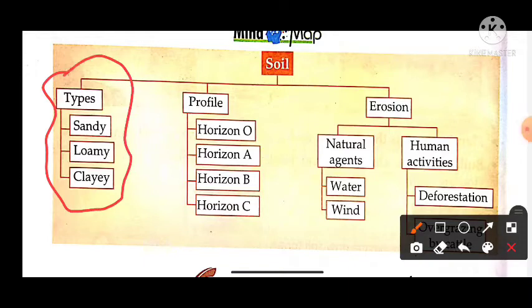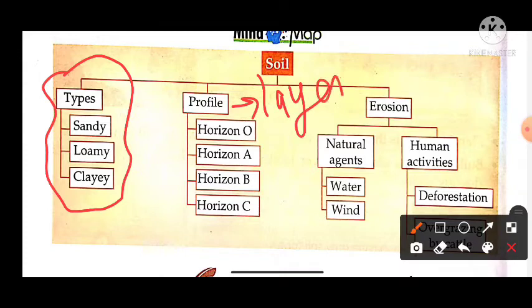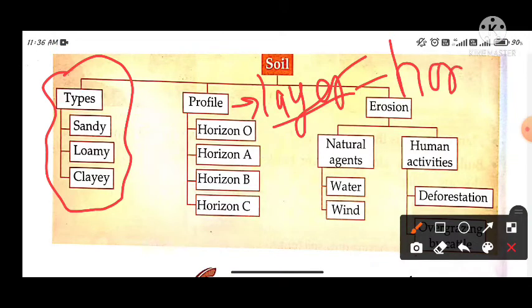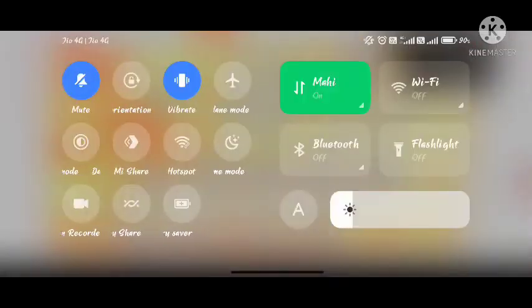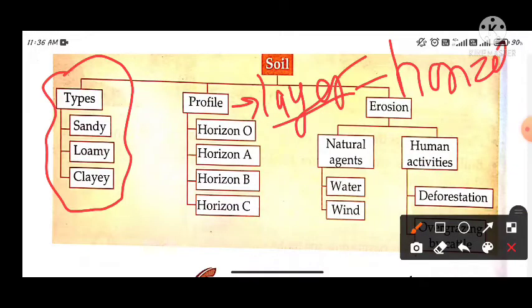Now let's talk about soil profile. We have to discuss about soil layers. Soil layer is called a horizon. There are 4 horizons: Horizon O, Horizon A, Horizon B, and Horizon C.